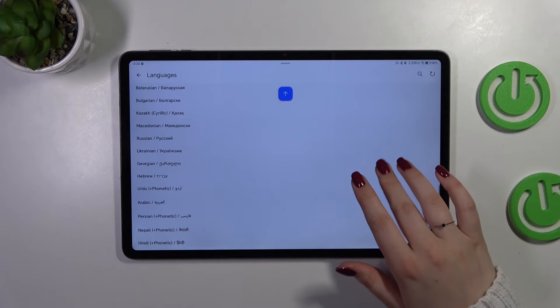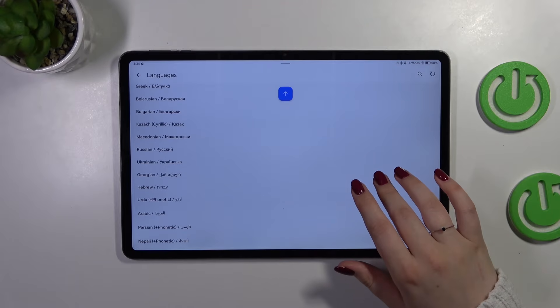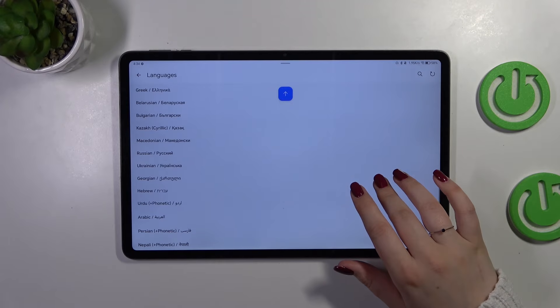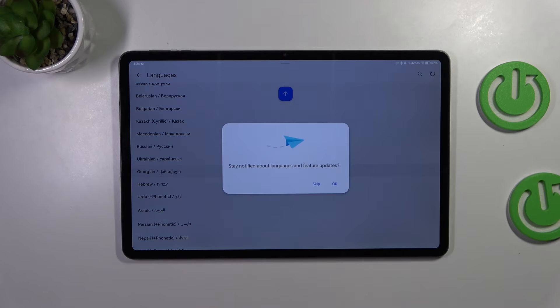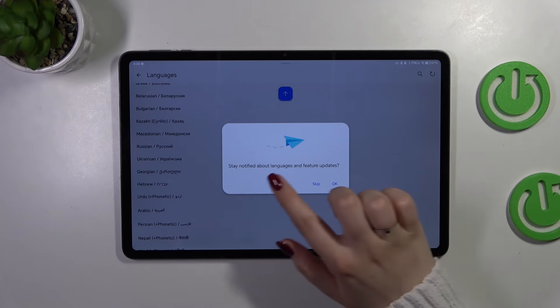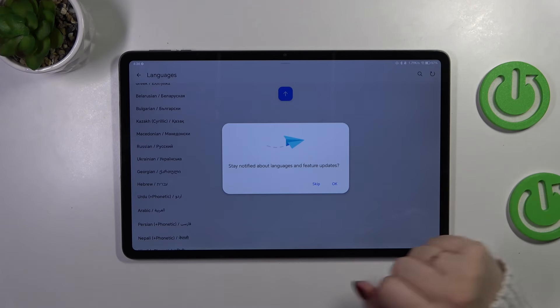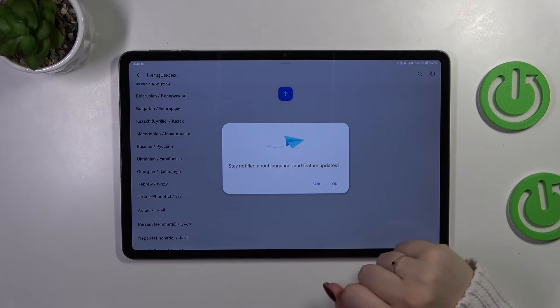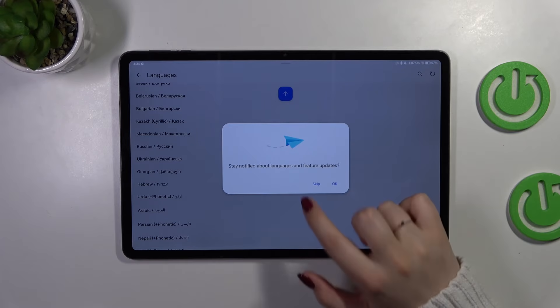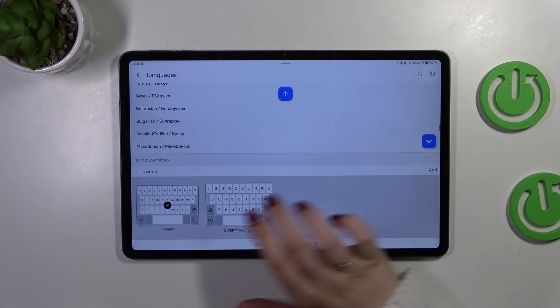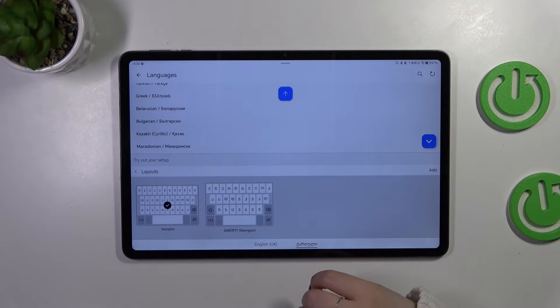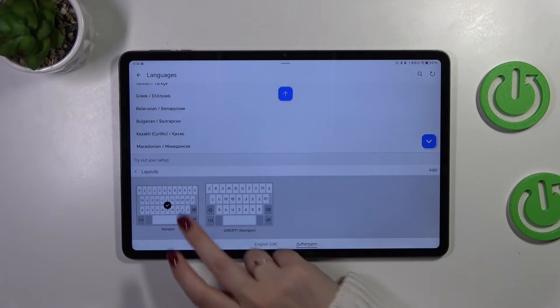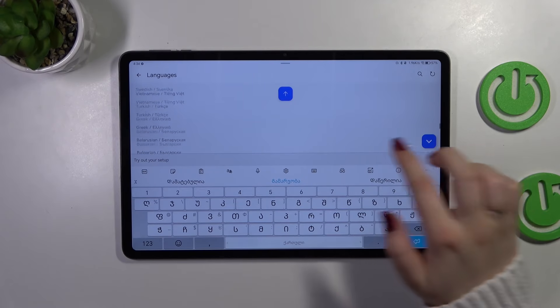But let me choose something from those options, maybe Georgian. Let's simply tap on the language. It's up to you whether you want to stay notified about languages and feature updates. I would like to skip it. Here we've got the layouts which we can choose. So let me choose this one, that's okay.